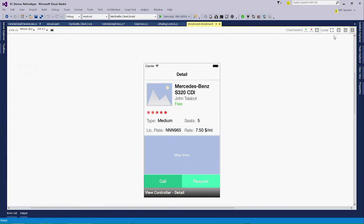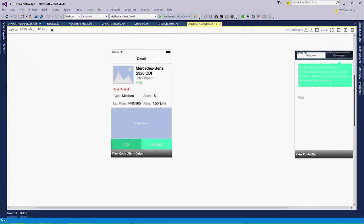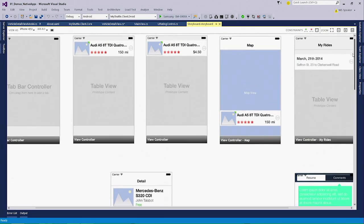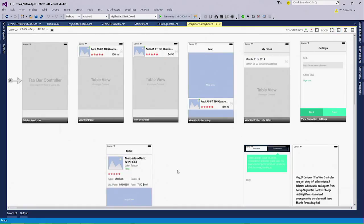If we zoom out, you can actually see that this is much more than just a one screen design experience. We actually have the entire storyboard defined out here for the entire application.